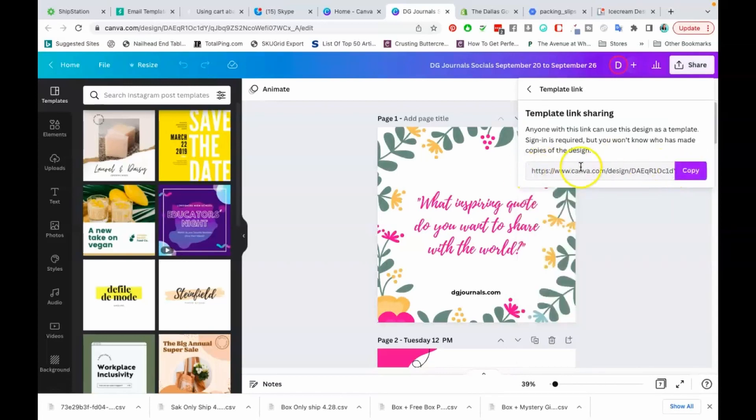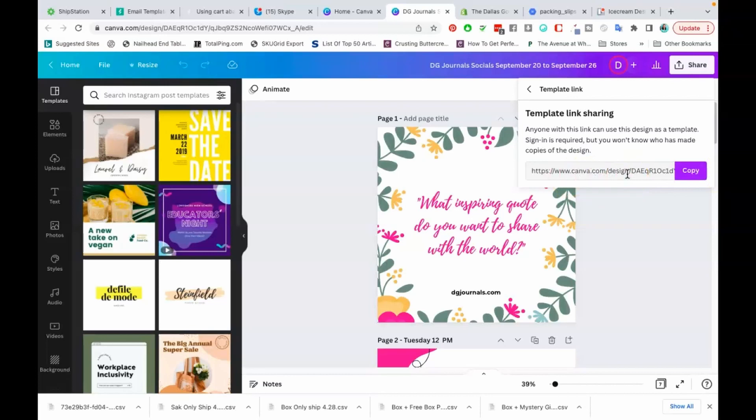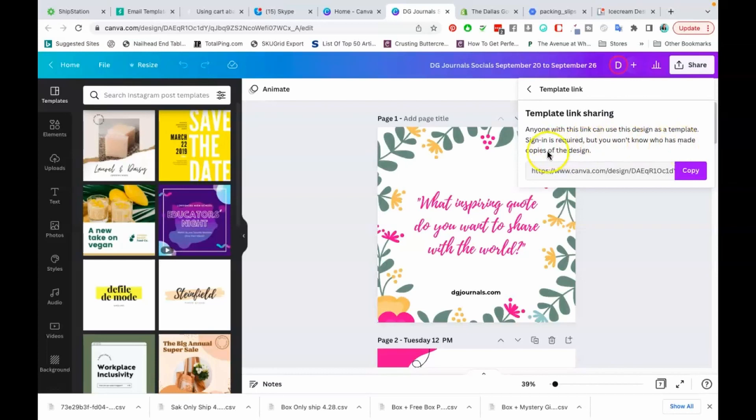Canva now provides you with a link. You're going to copy this link and this is the link you are going to provide to your buyers on Etsy or wherever else you're selling. Canva tells you right here, anyone with this link can use this design as a template. Sign in is required, but you won't know who has made copies of the design. I'm going to show you what's going to happen. We're going to copy this link. I'm going to paste this link so we can see what it looks like.